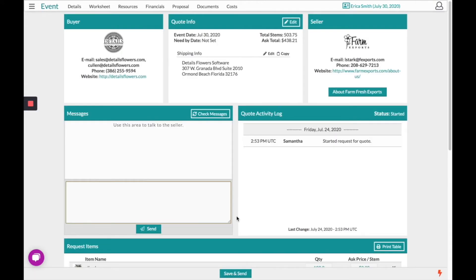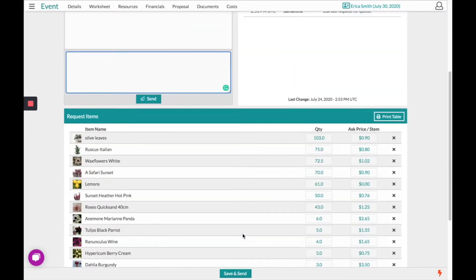Adding these items will bring you to a screen where you can directly message the wholesaler prior to saving and sending the quote below.